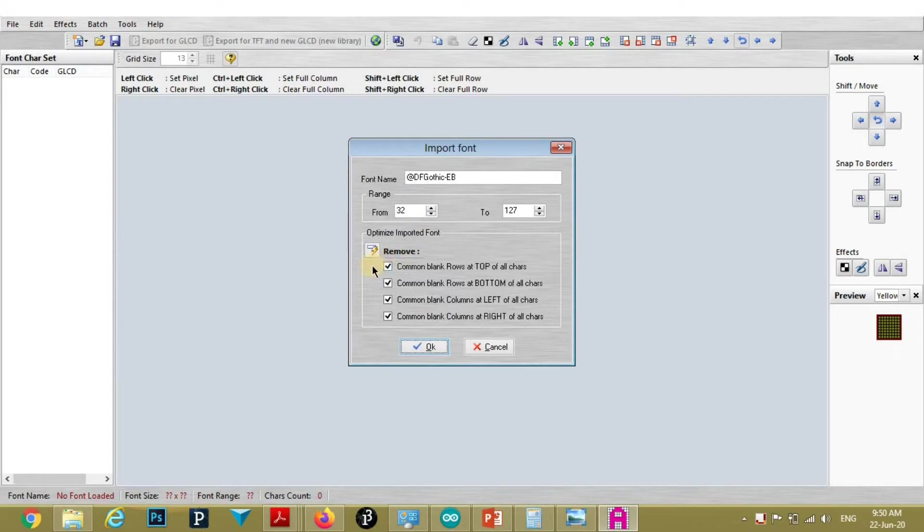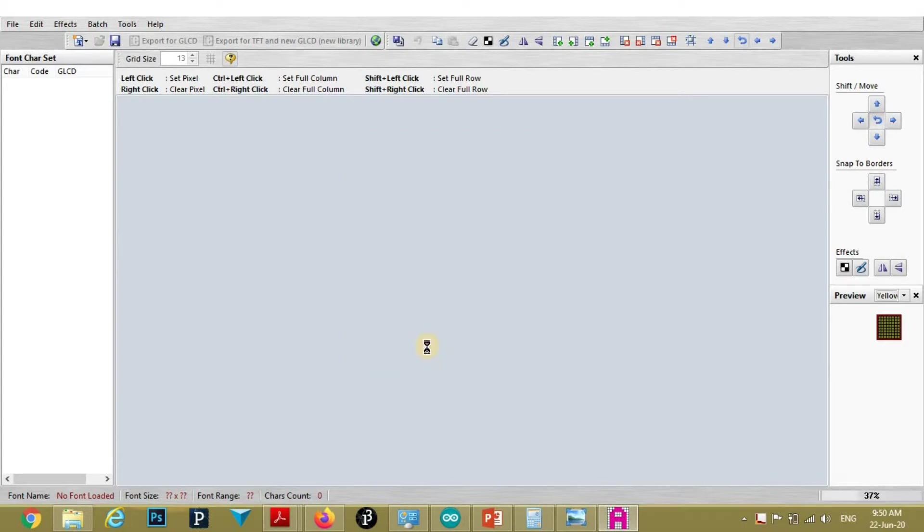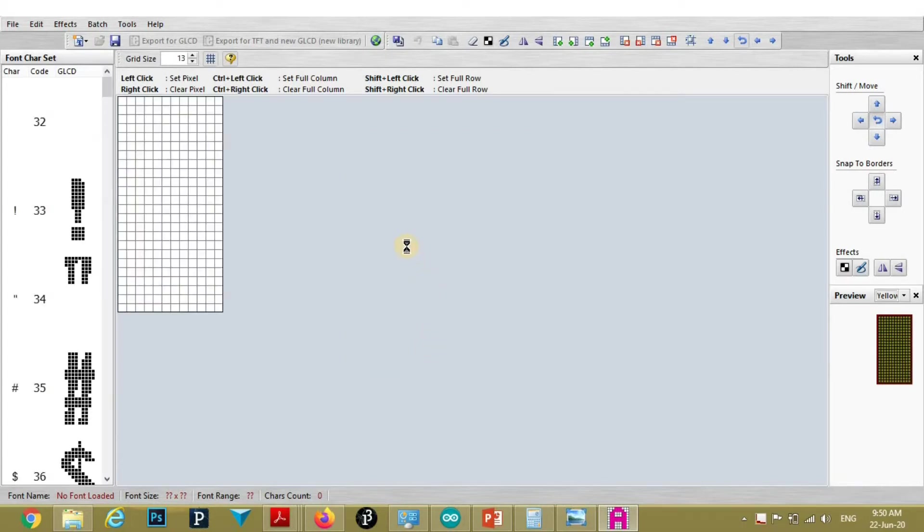Then make sure these all checkmarks are checked. And we want to add characters with ASCII code 32 to 127. Then press OK.